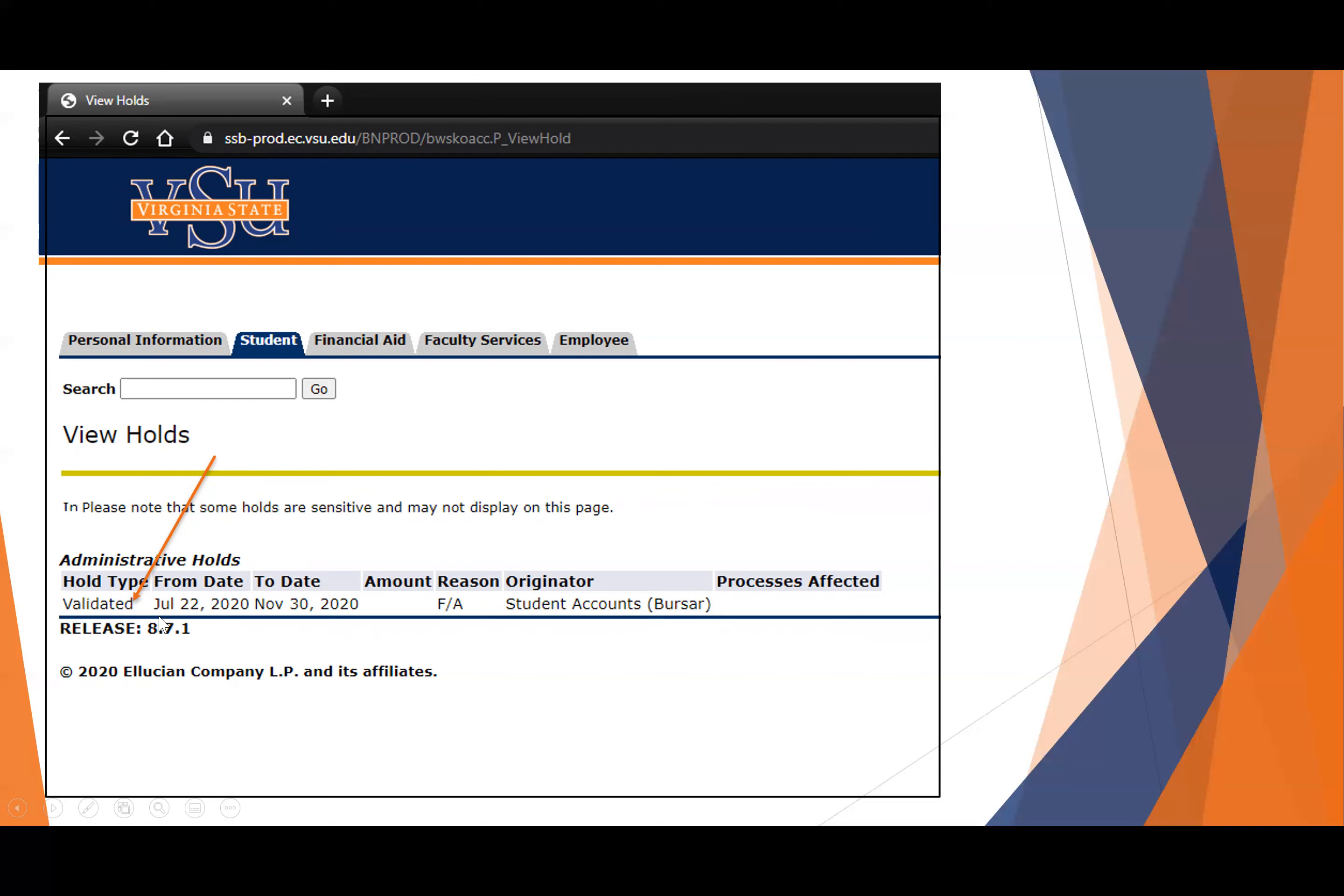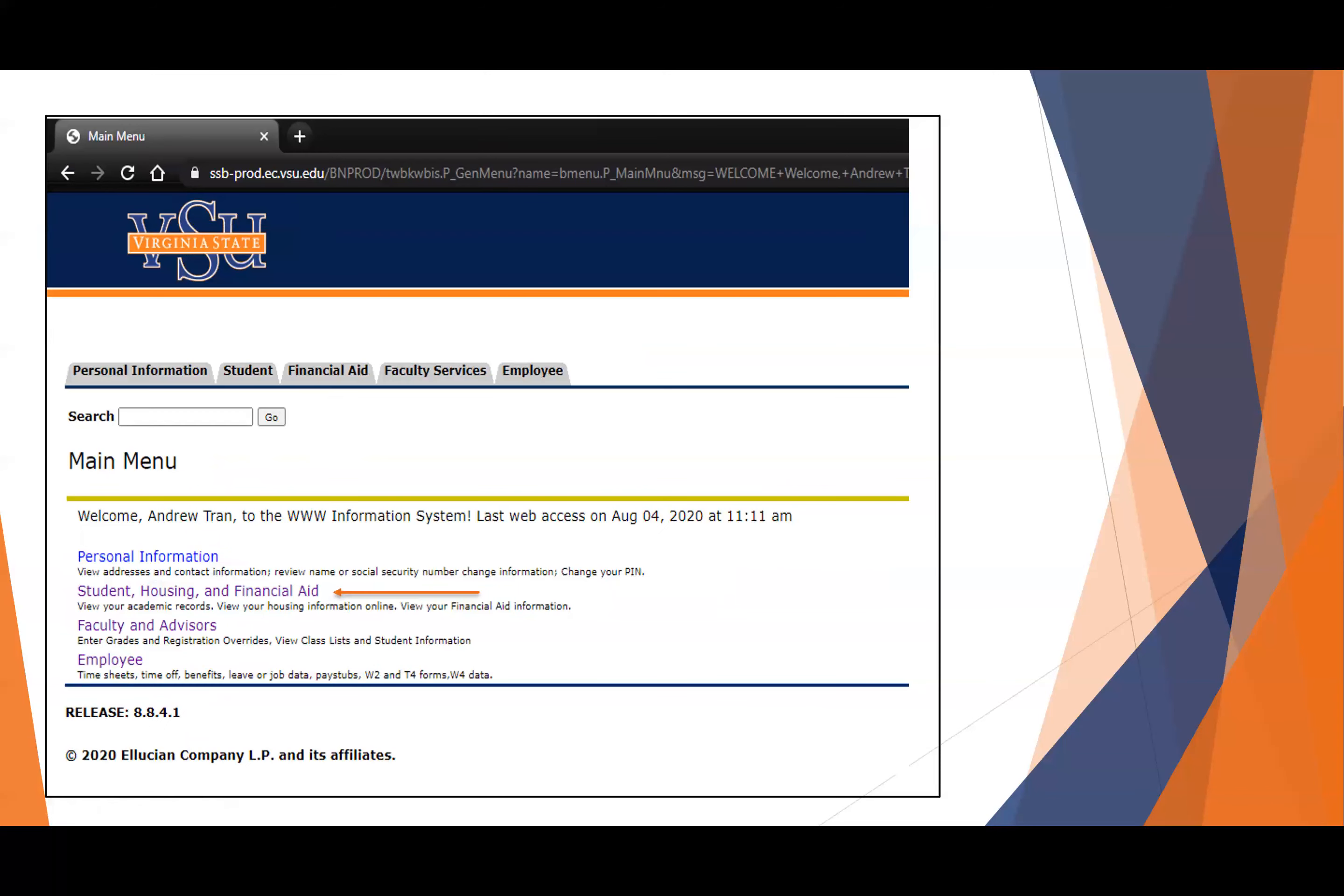The holds on the account will have the department that's associated with it. At this point, it's likely it's going to be associated with the bursar if you have any holds. But you can see that this student is validated, and validation is very important in terms of making sure you are successful in your first semester. If you do not become validated, you're going to be delayed in attending your classes. You're going to be behind, and that is not going to be a good way to start out the semester.